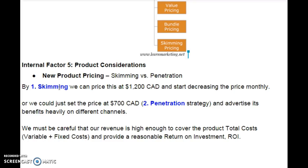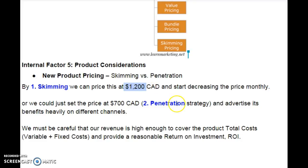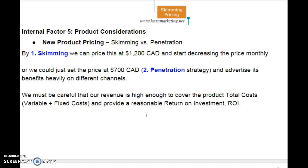We could use, for example, internal factors — product considerations. Since we are introducing a new product, we could use skimming and penetration. If we use skimming, we can price this product at a high price, let's say $1,200 Canadian dollars, and start decreasing the price monthly. Or we could set the price at $700 Canadian dollars, which would be the penetration strategy, and advertise its benefits heavily on different channels. We must be careful that our revenue is high enough to cover total costs — that means variable plus fixed costs — and provide a reasonable return on investment.